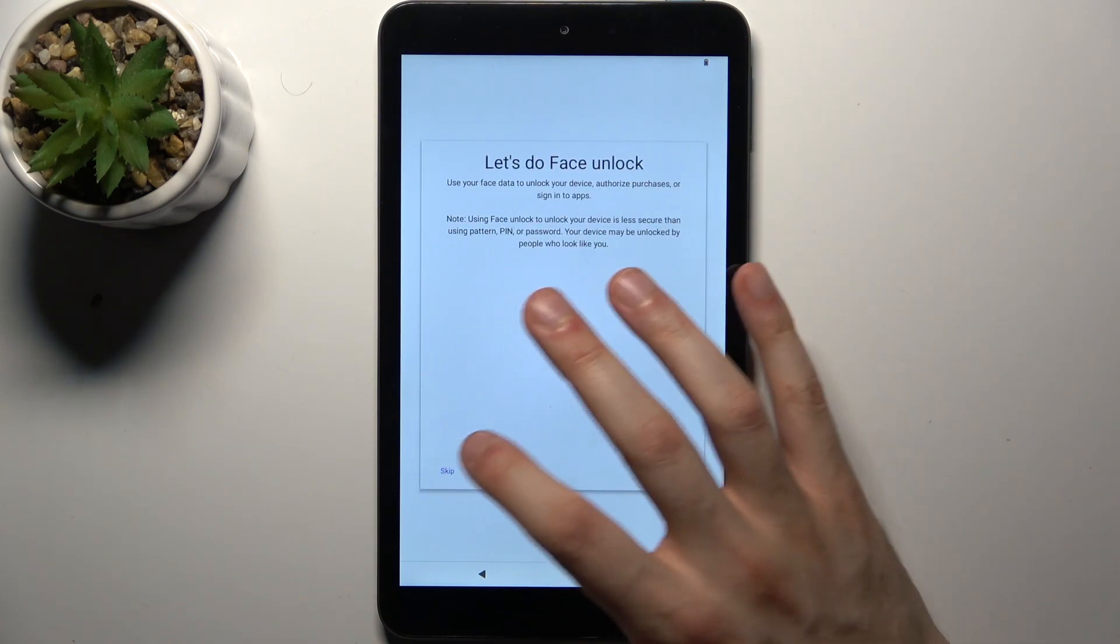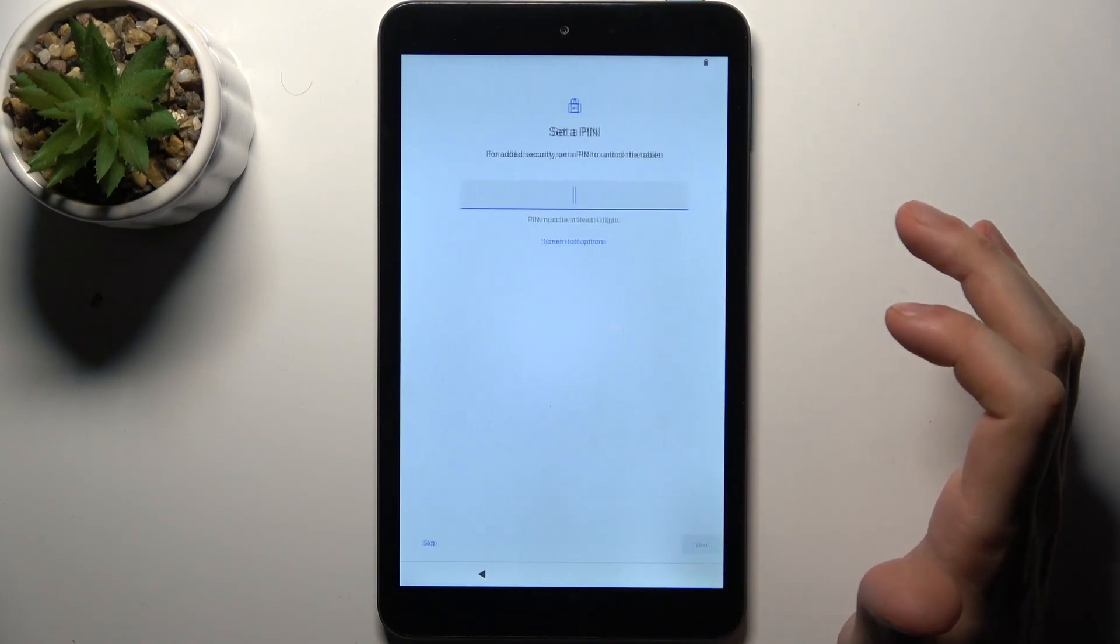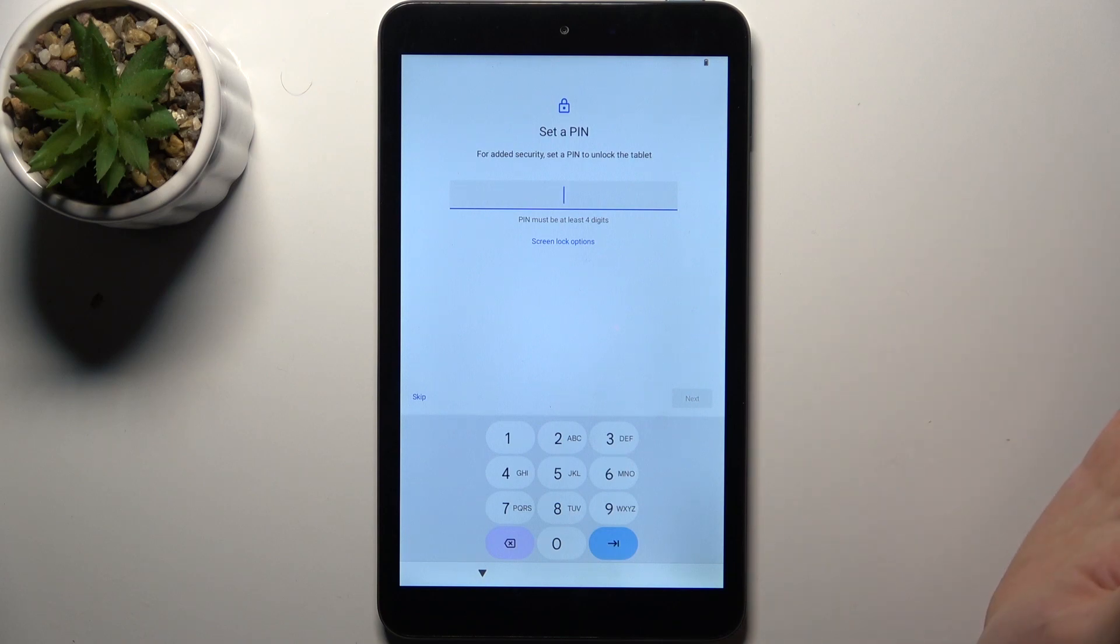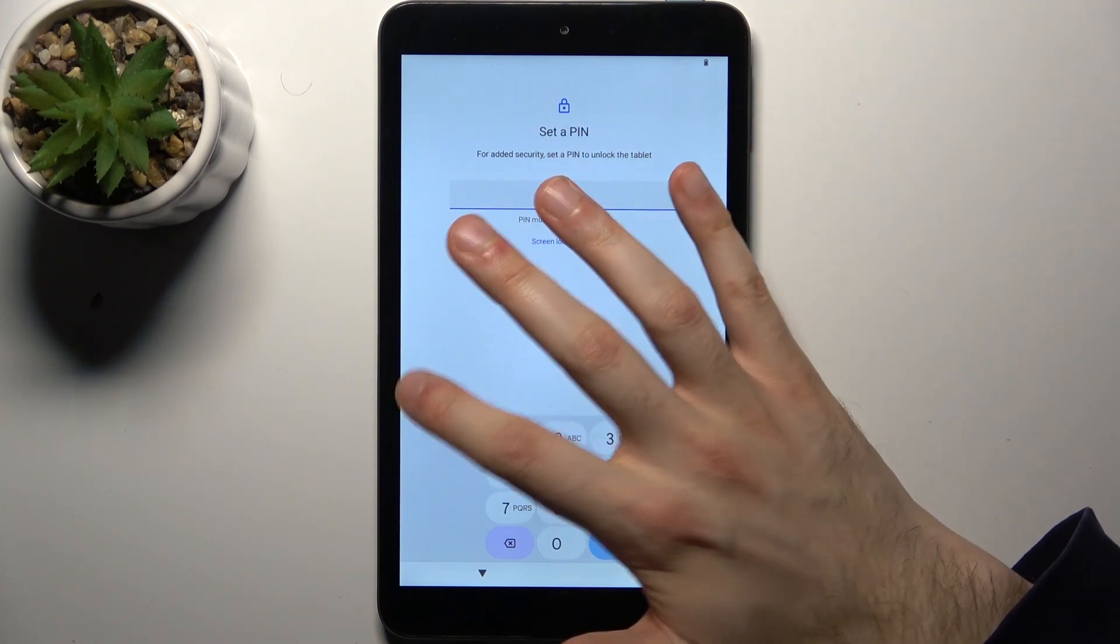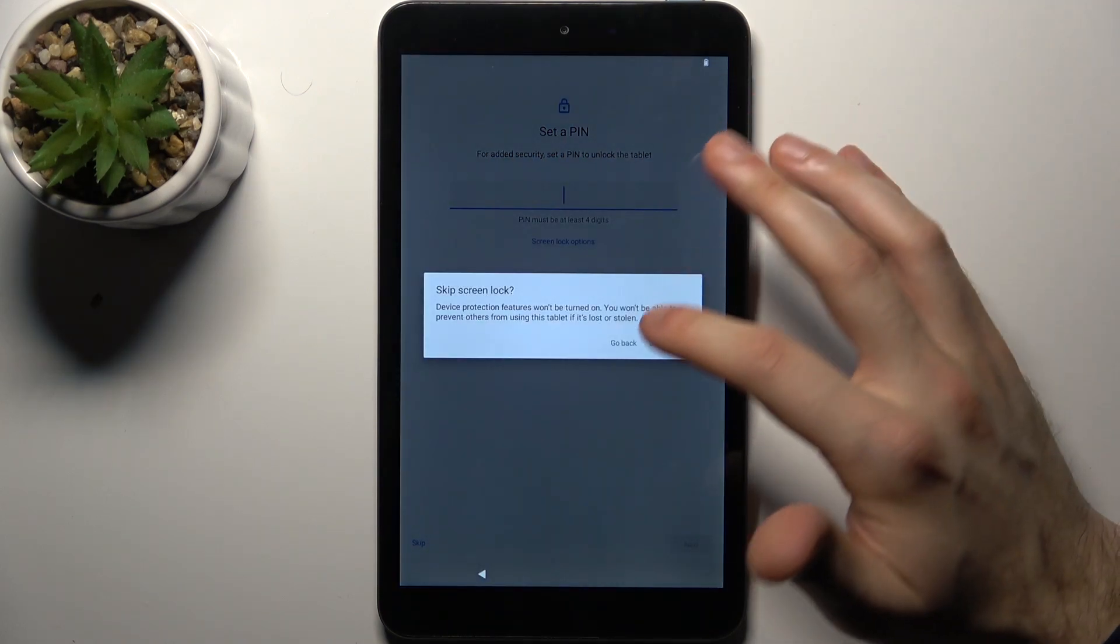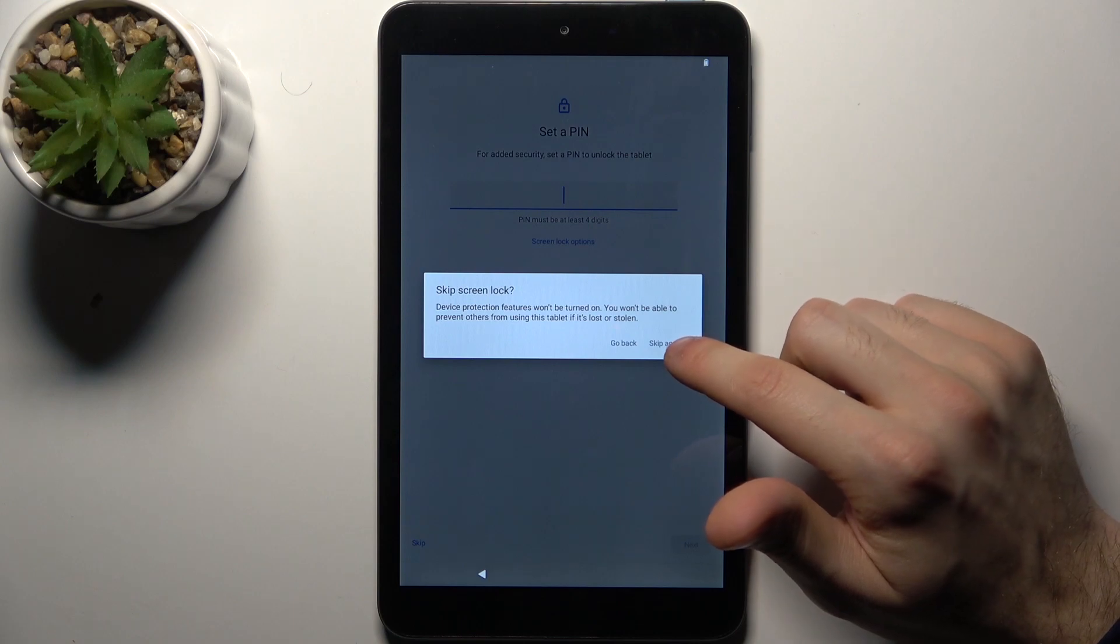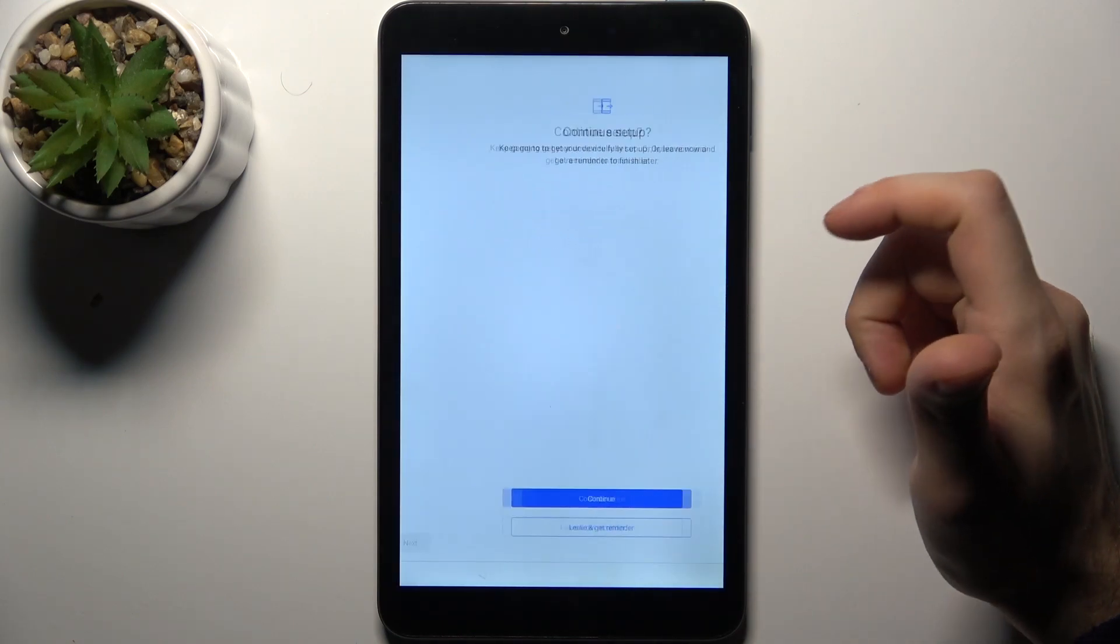Then tap skip. Then you can set up pin or some other lock method but you can also just skip this step and do this later in settings.